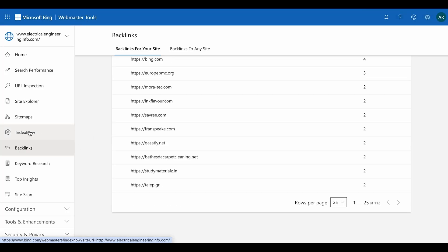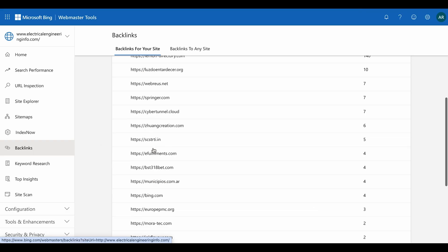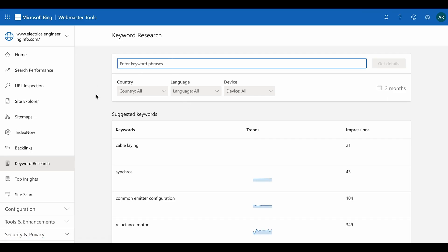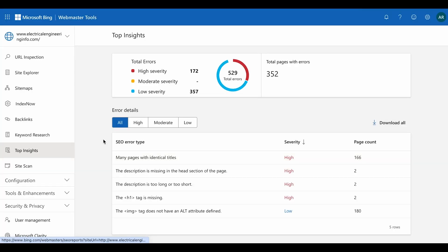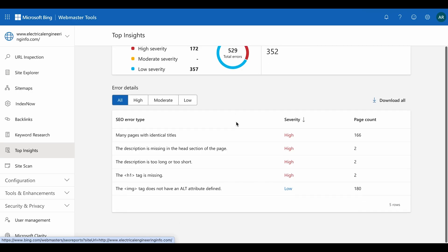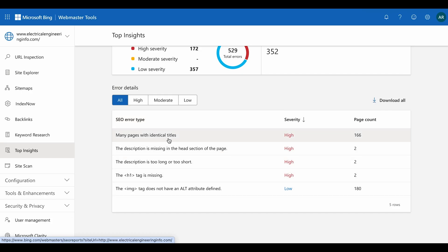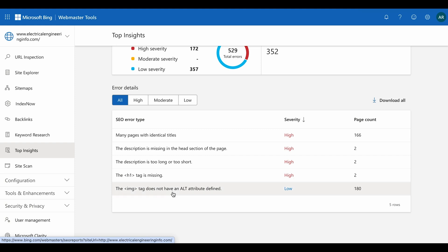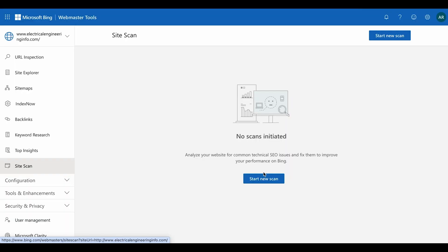Next is Backlinks, which shows the backlinks your website has received — similar to Google Search Console. Keyword Research lets you research keywords with data filtered by country, language, and device. SEO Insights shows technical issues on your website — high severity, moderate severity, and low severity errors. For example, many pages have identical titles, and most images are missing alt tags — all of these need to be resolved.